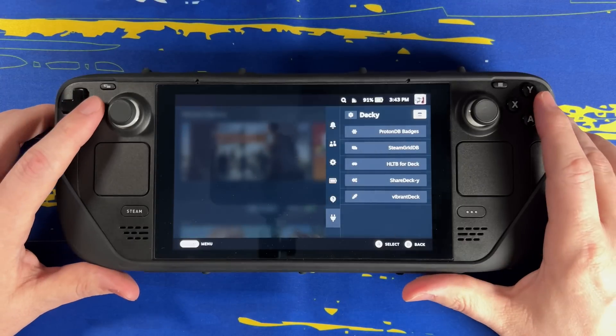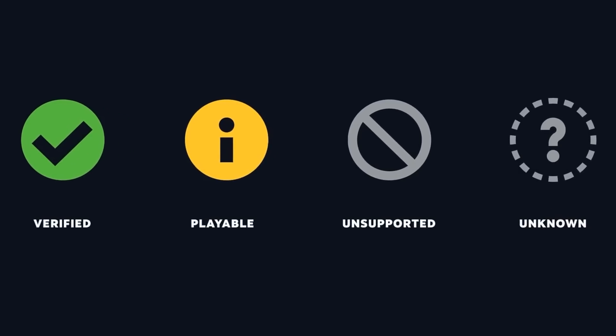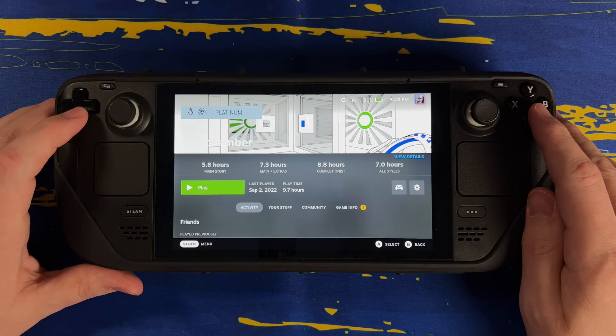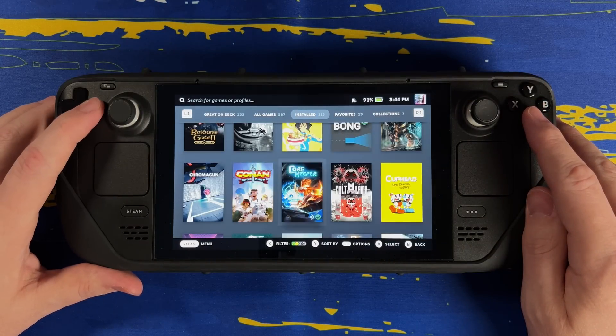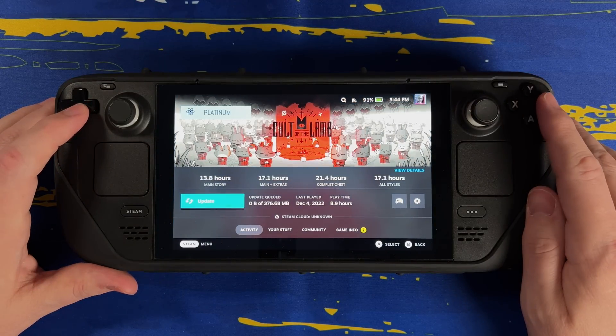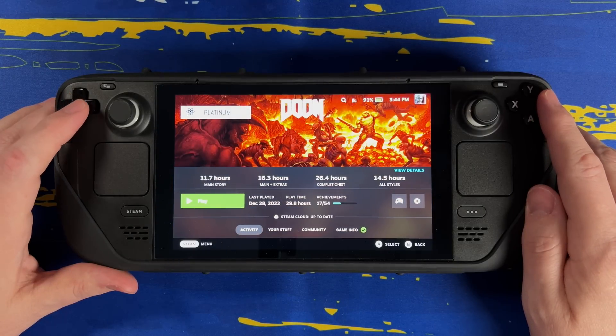So what plugins am I currently using? Overall, some fairly simple ones and not anything crazy. Let's start off with ProtonDB Badges. Steam Deck already has its own verification system that Valve uses — the little green checkmark, the little yellow icon, the unsupported icon, and the unknown icon. These are great because they tell you whether or not a game is going to run okay on the Steam Deck. However, a lot of people have said that these aren't necessarily accurate and that ProtonDB is a better indicator of whether or not a game is going to run okay. At the same time, there are people that say ProtonDB isn't super up-to-date or isn't necessarily catered to the Steam Deck. Both people make valid arguments, so I figure why not use both. If you want to know how some games are going to run on the Steam Deck, check out this plugin.